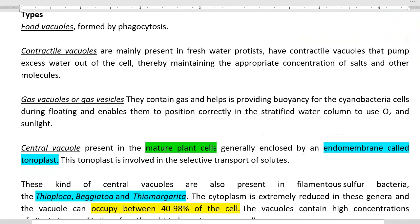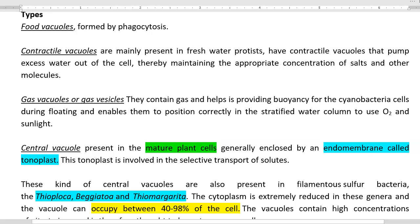The next kind of vacuole is the gas vacuole or gas vesicle. This kind of vacuole is commonly found in microorganisms, especially in certain cyanobacteria. Gas vesicles help in providing buoyancy to float on the surface of the water column. They enable the organisms to position themselves correctly in a stratified water column and to efficiently use oxygen as well as sunlight.